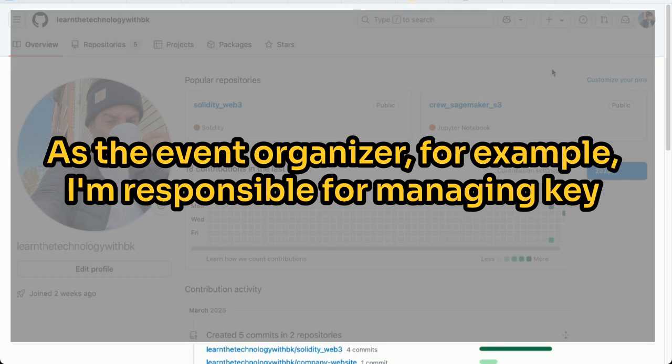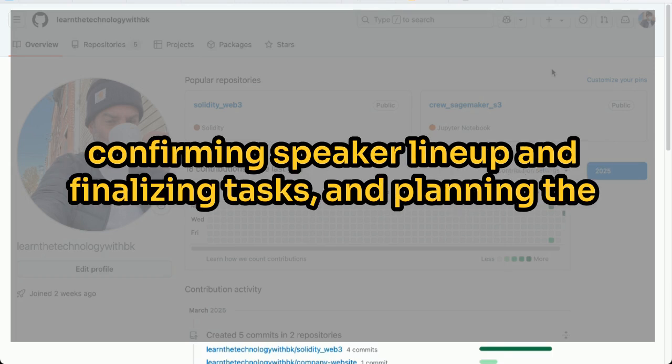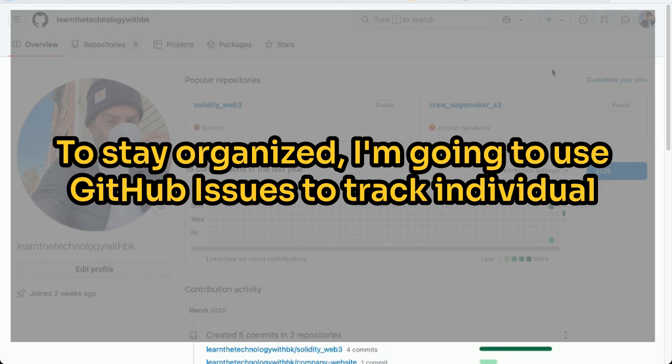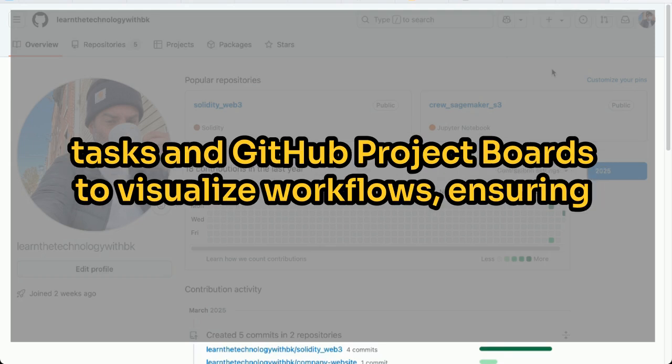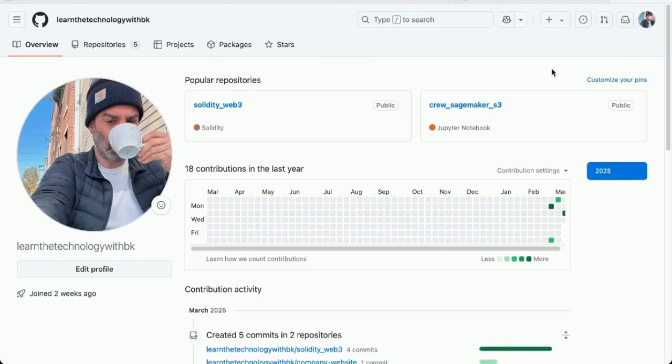As the event organizer, I'm responsible for managing key tasks including booking the event venue and finalizing logistics, confirming speaker lineup and finalizing tasks, and planning the marketing and promotion strategy. To stay organized, I'm going to use GitHub issues to track individual tasks and GitHub project boards to visualize workflows, ensuring everything stays on schedule.